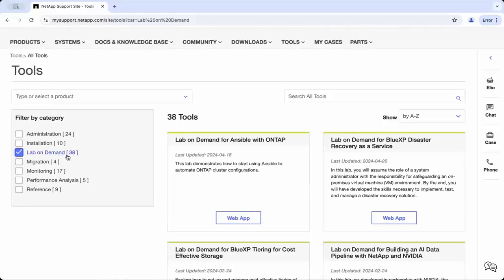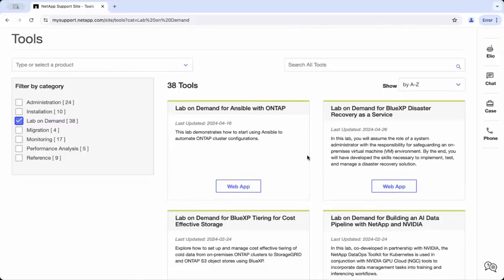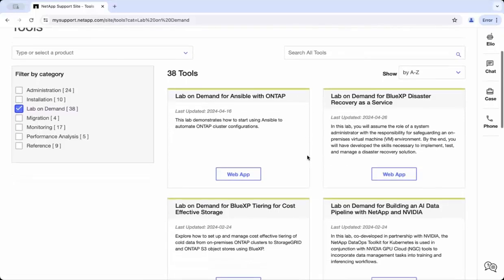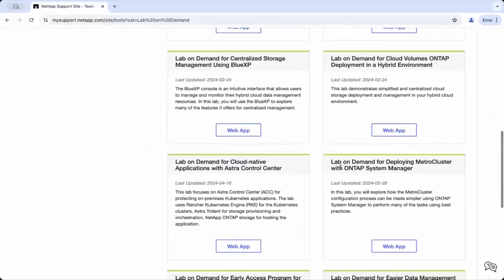Apply the Lab on Demand filter and that will narrow down to some of the labs. Now you will see a list of available labs. For our demo purpose, we are selecting Lab on Demand for deploying Metro Cluster with ONTAP System Manager.